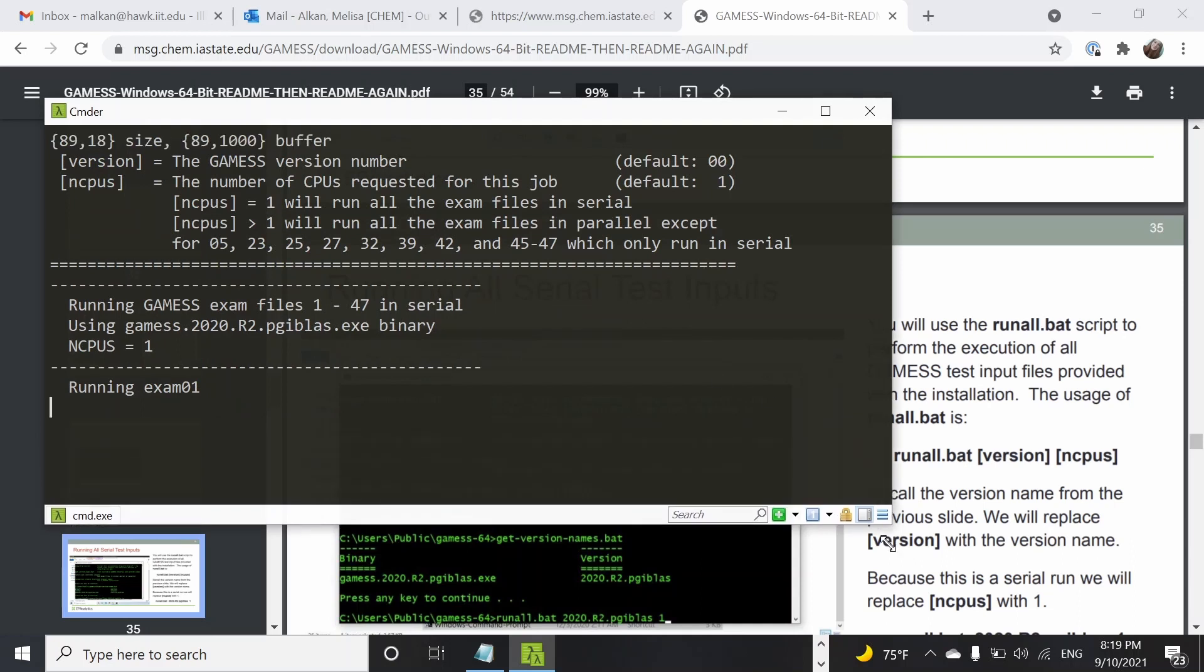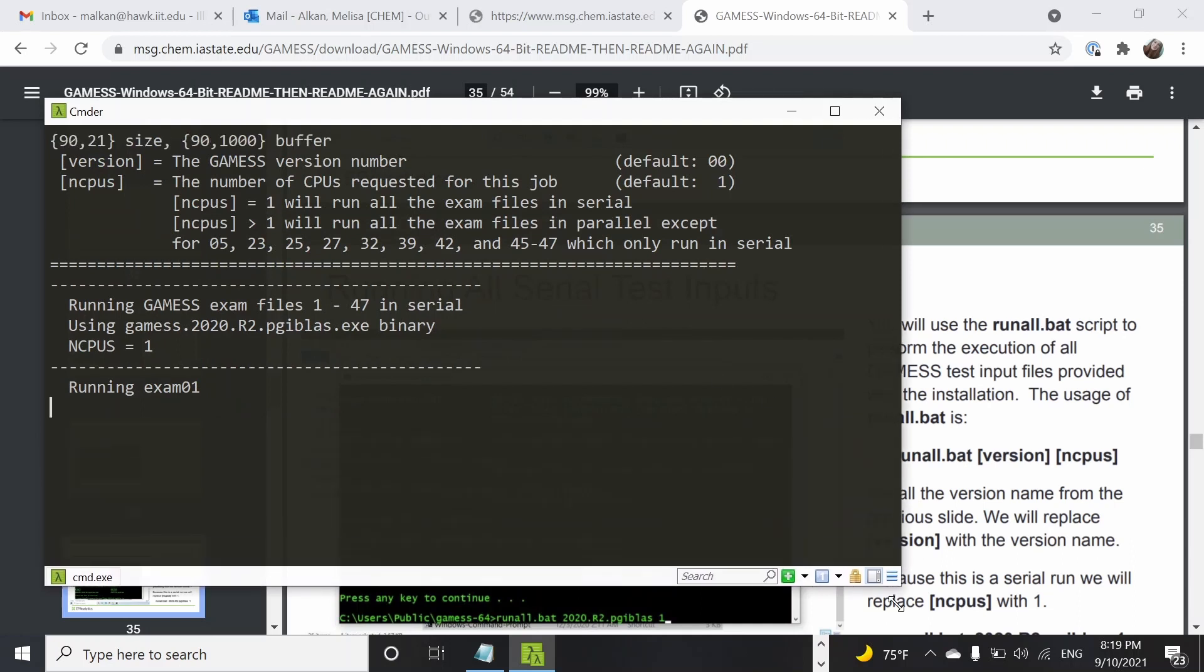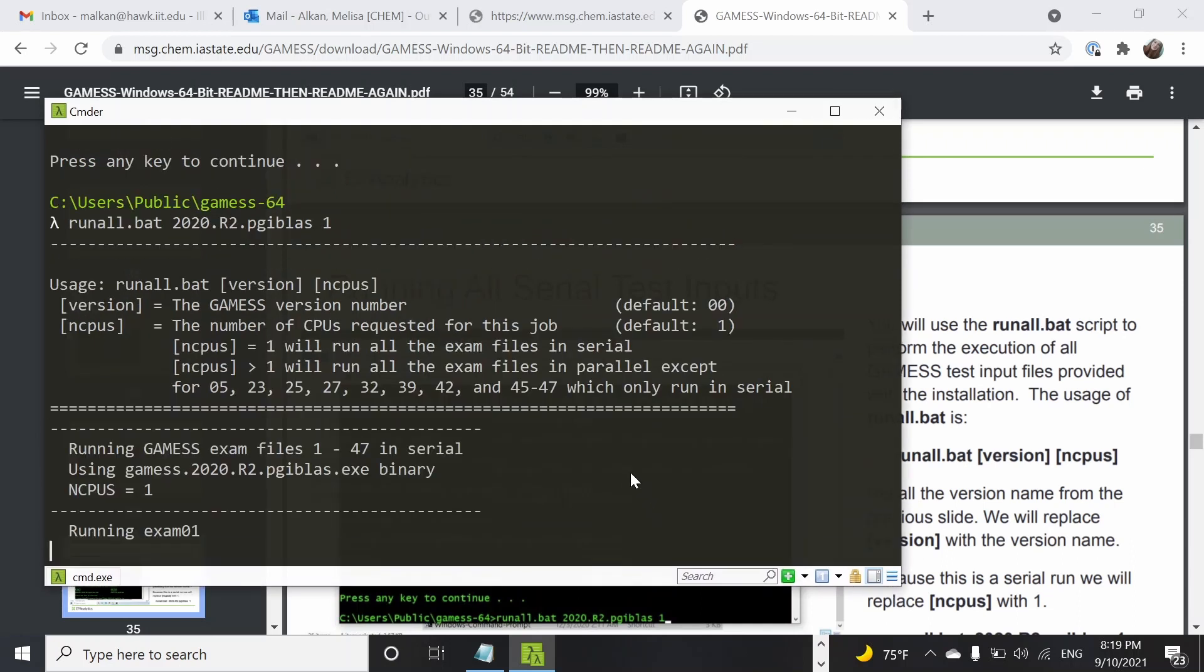Essentially what's going to happen is it's going to run all the exams. So now it's telling that it's running exam one.